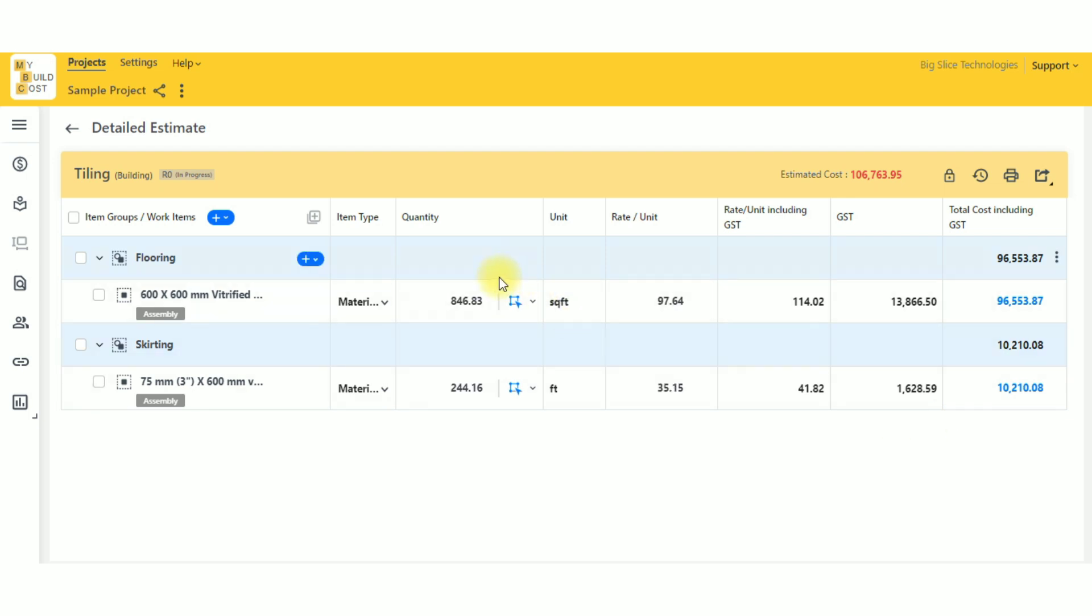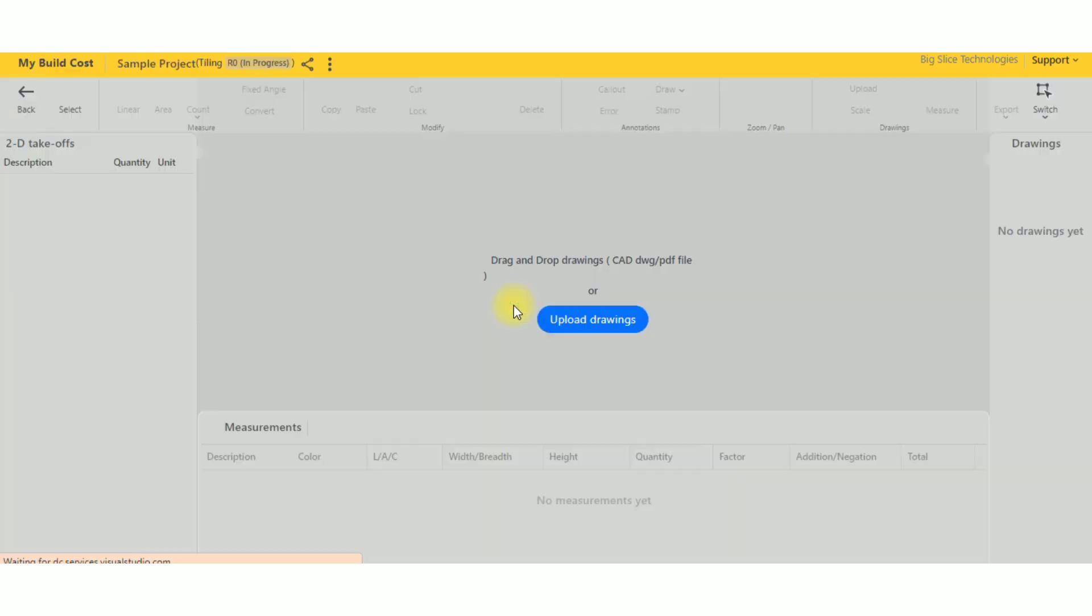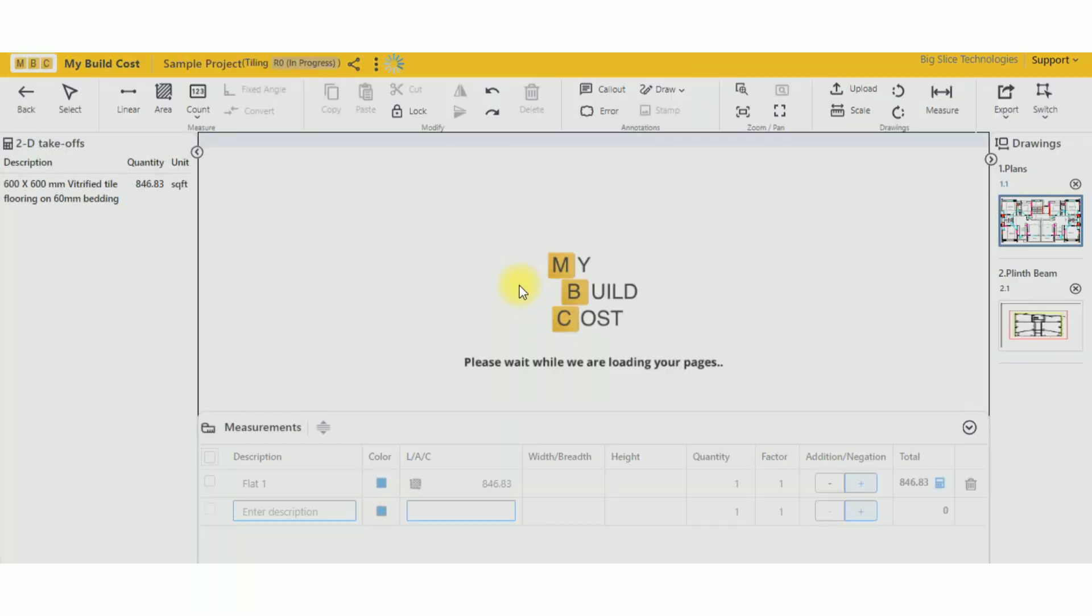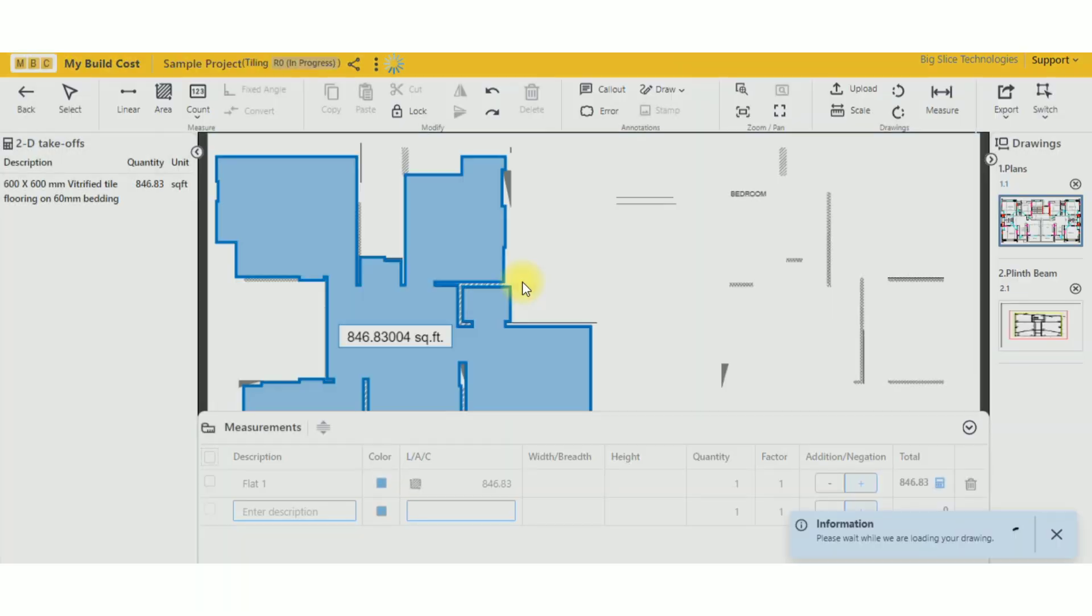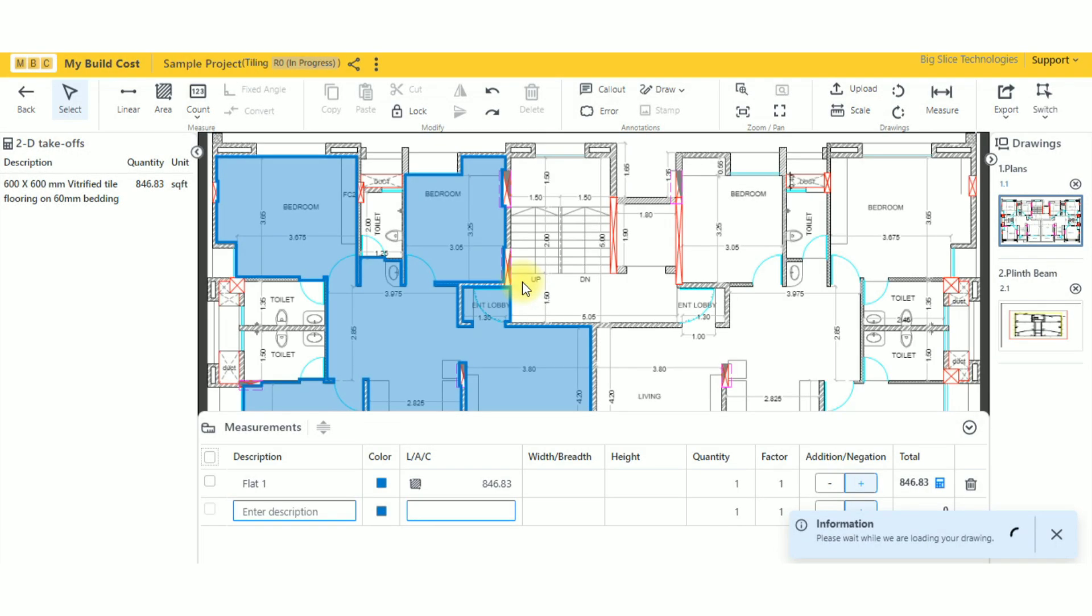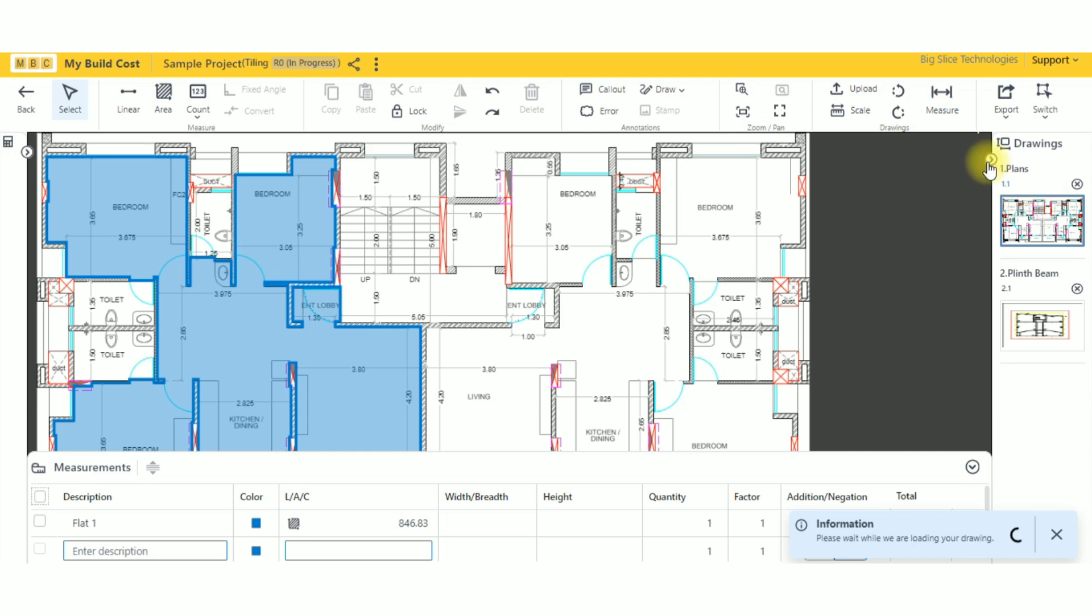Hi guys, let's see what needs to be done when you change the scale in MyBuild. First, I'll go inside this, and suppose I want to change it from square feet to square meters.